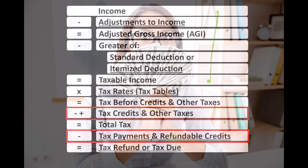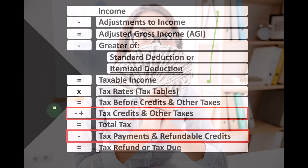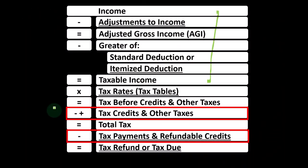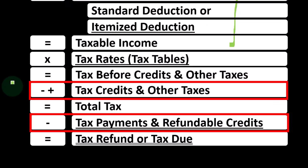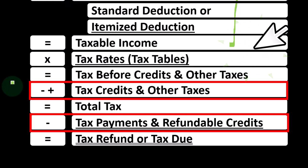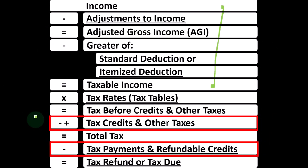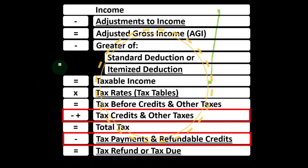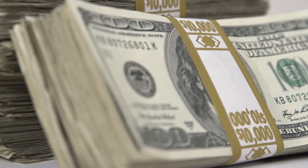Also note, credits are similar to deductions in that we like them both, but the credit, if we could get one dollar of it versus one dollar of a deduction, we would typically want the one dollar credit because we would get the full dollar of credit, whereas a deduction would simply reduce the taxable income and the benefit we would be getting would be dependent then on the tax rate.